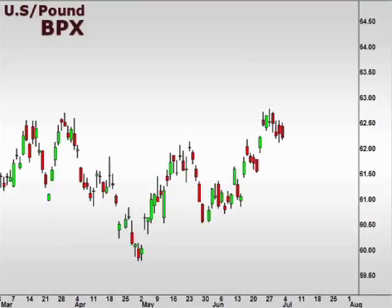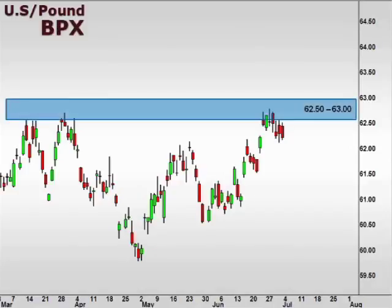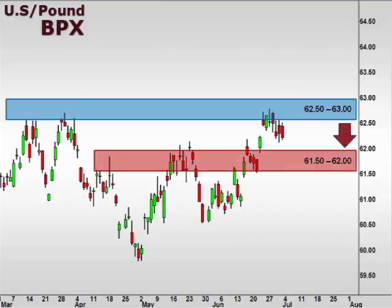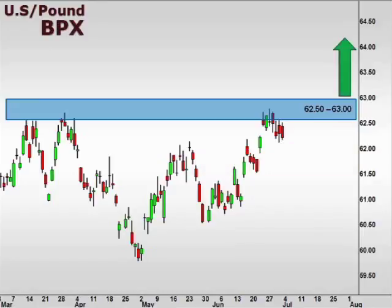Next up, the BPX, the U.S. versus the British pound. The BPX appears to be forming a bull flag as it consolidates just below the 62.5-63 focal zone. We could see retracement down to test 62. However, a break above 63 should signal a continuation higher.